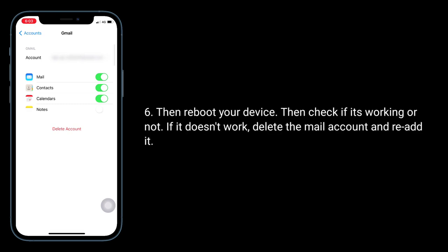Then reboot your device and check if it's working. If it doesn't work, delete the mail account and re-add it.